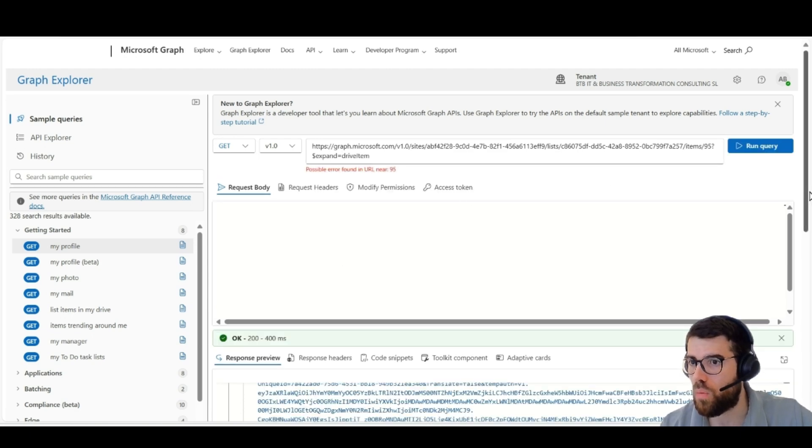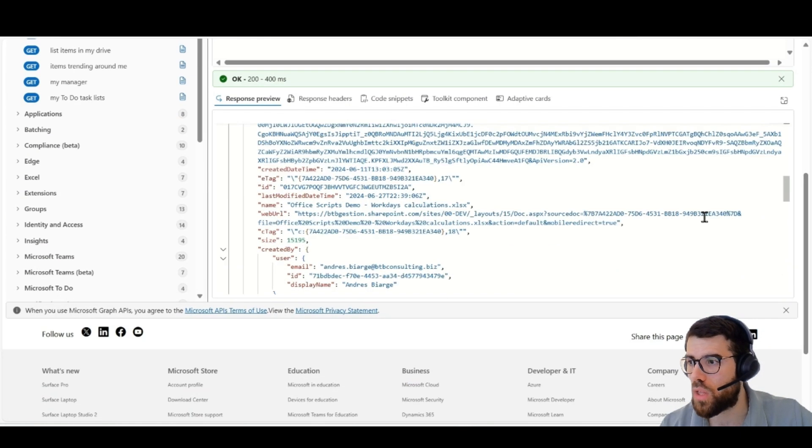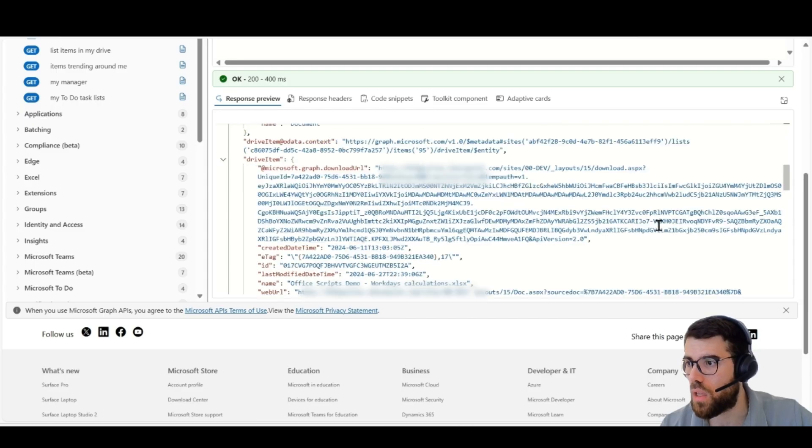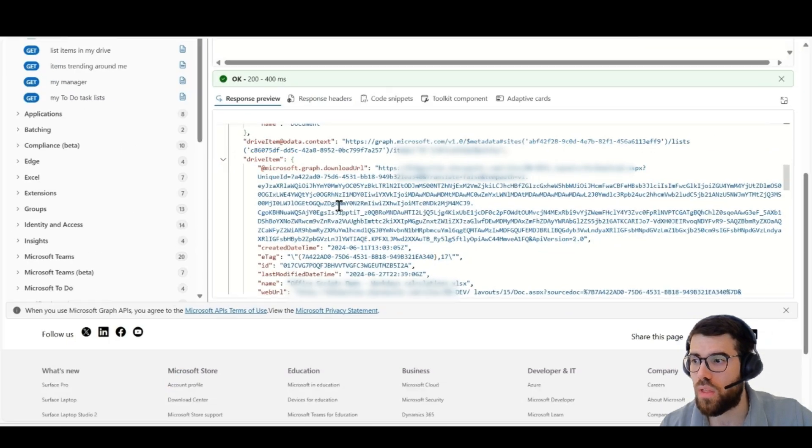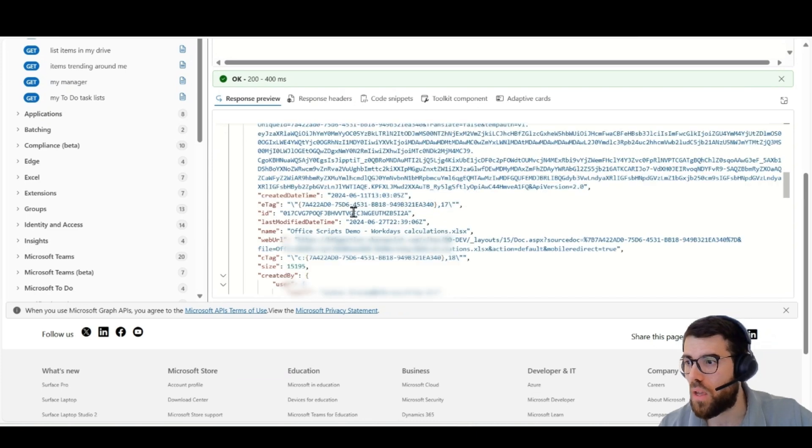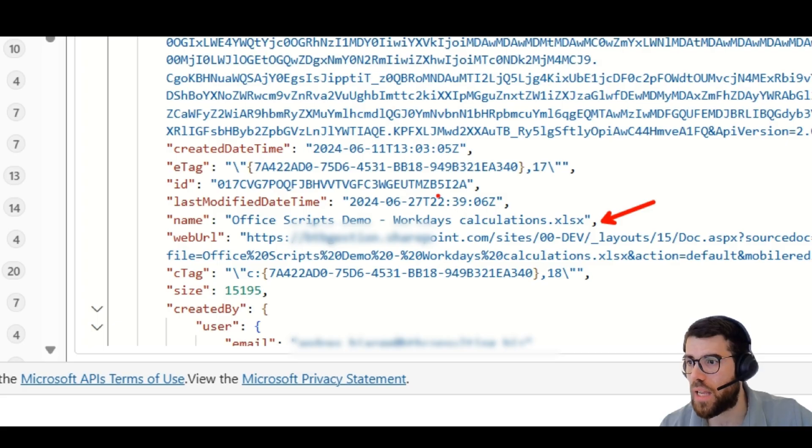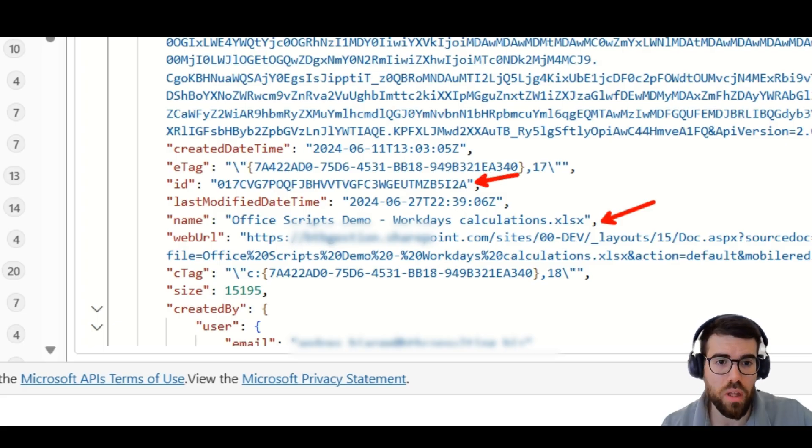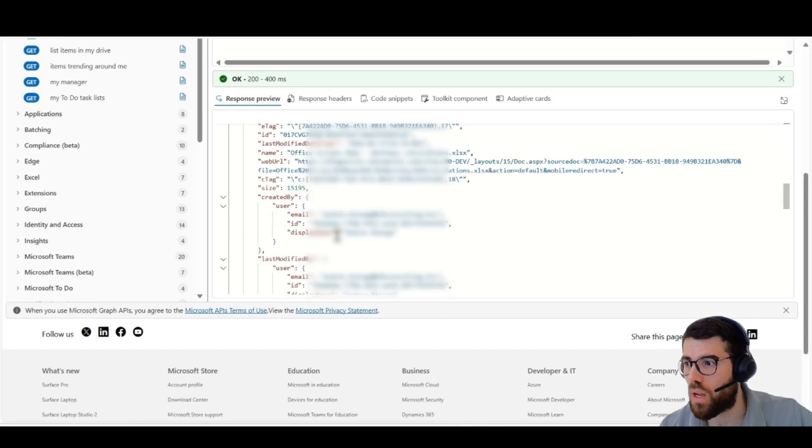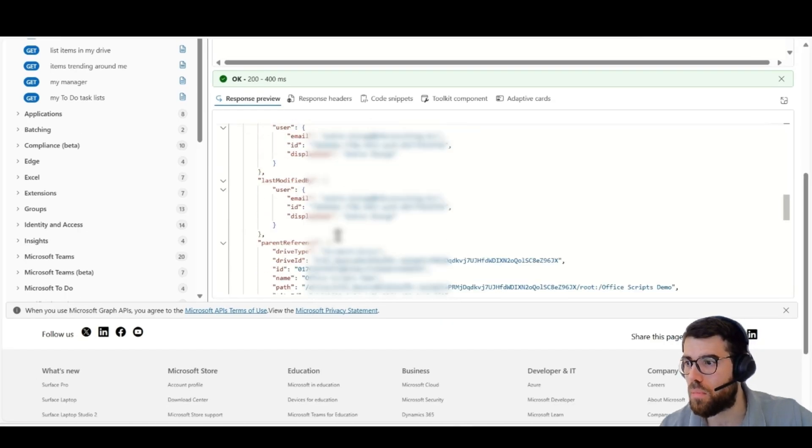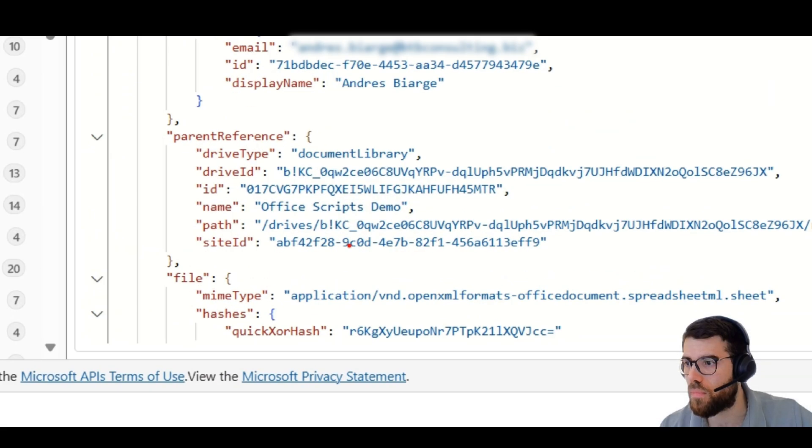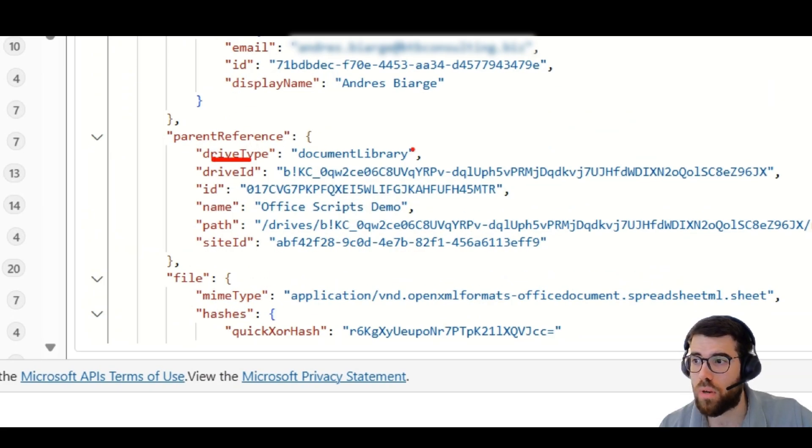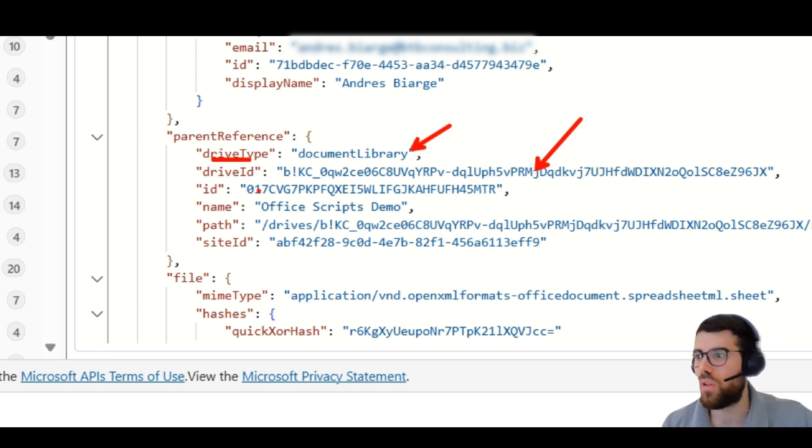We will see how this works. We will see name, the Excel file, ID is this ID that we were seeing in the Power Automate action. And then, it is the ID of the file, but if we want the Document Library, here in the parent Drive, parent reference, we have Drive Type, Document Library, Drive ID. This is the ID of the Document Library in OneDrive.